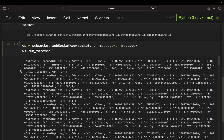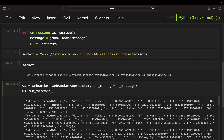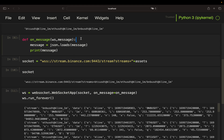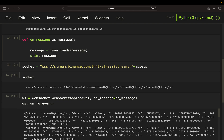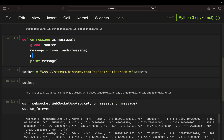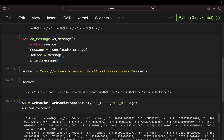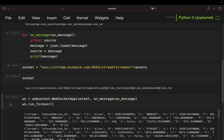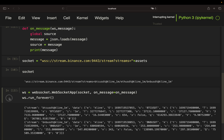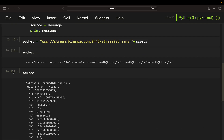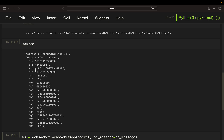Let's stop that stream and manipulate the on_message function. I'll define a global variable called 'source' and assign the message to it, just to have one data tick available in the variable space. If I execute that, let it run for one second, stop it and look at source, I get one data tick which is much more readable than the raw data stream.